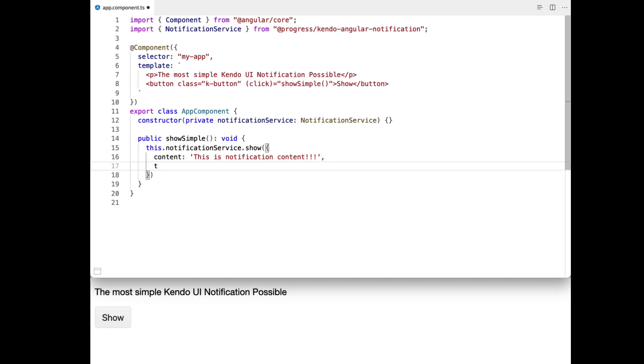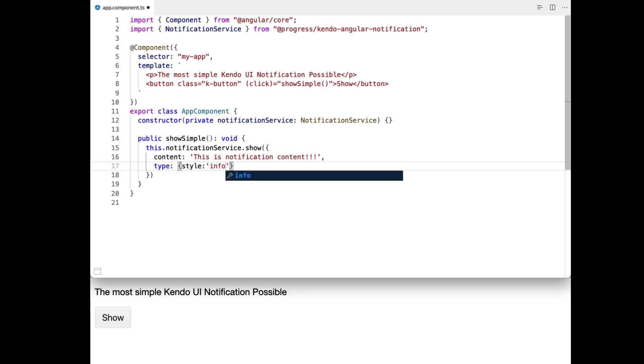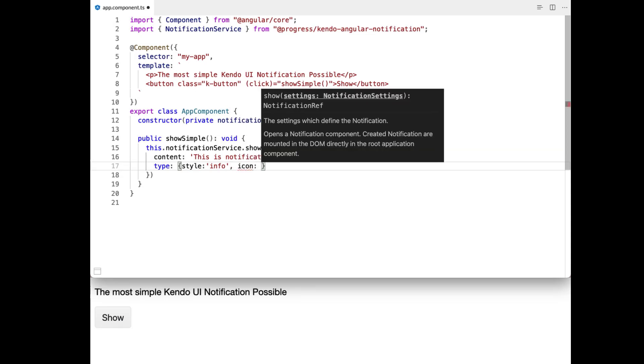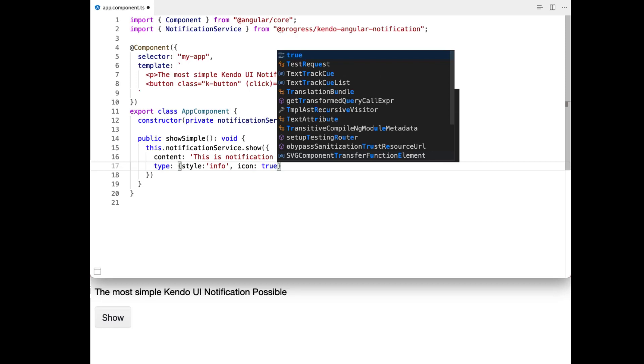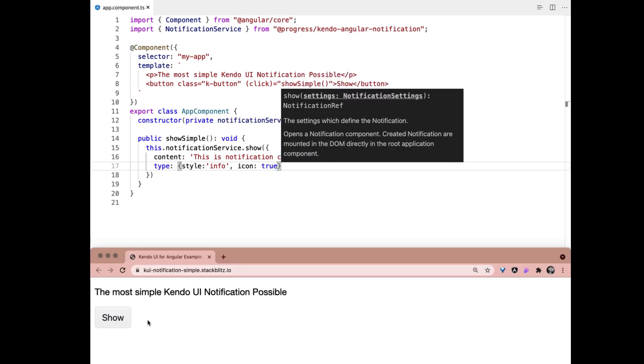So something else that you can pass is the type. And so we can say what style we want. So I want this to be an info type. And I want that info icon to show up. I want it to be set to true. So now if we save and click, you can see that it is blue and that we do have an info icon.